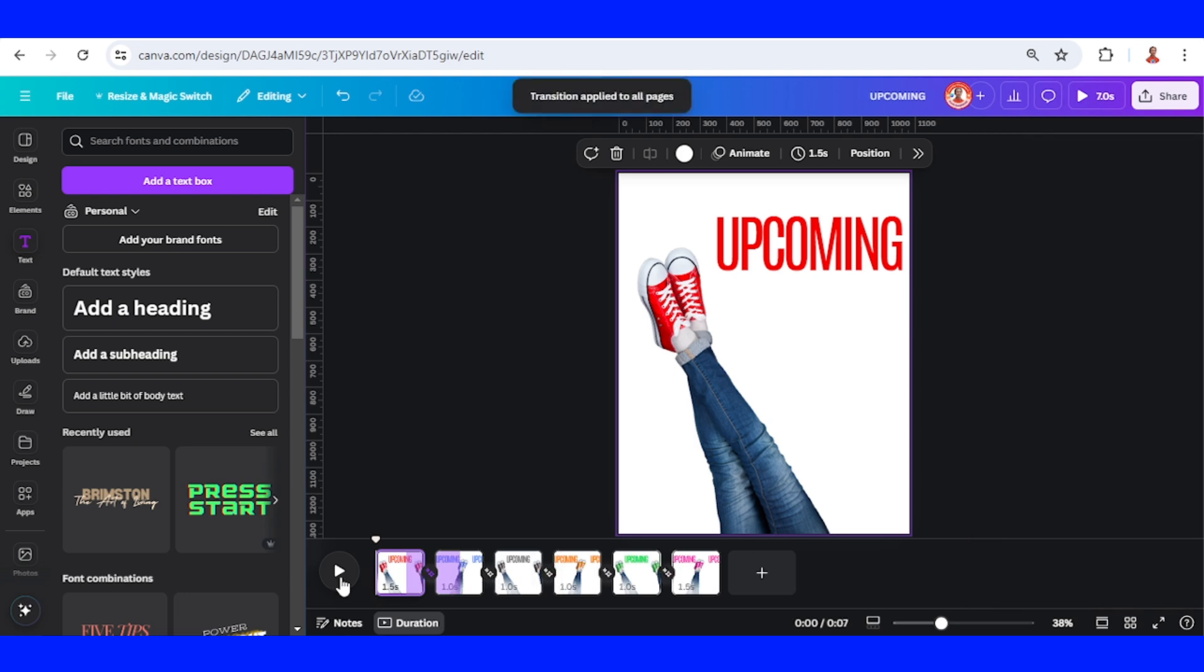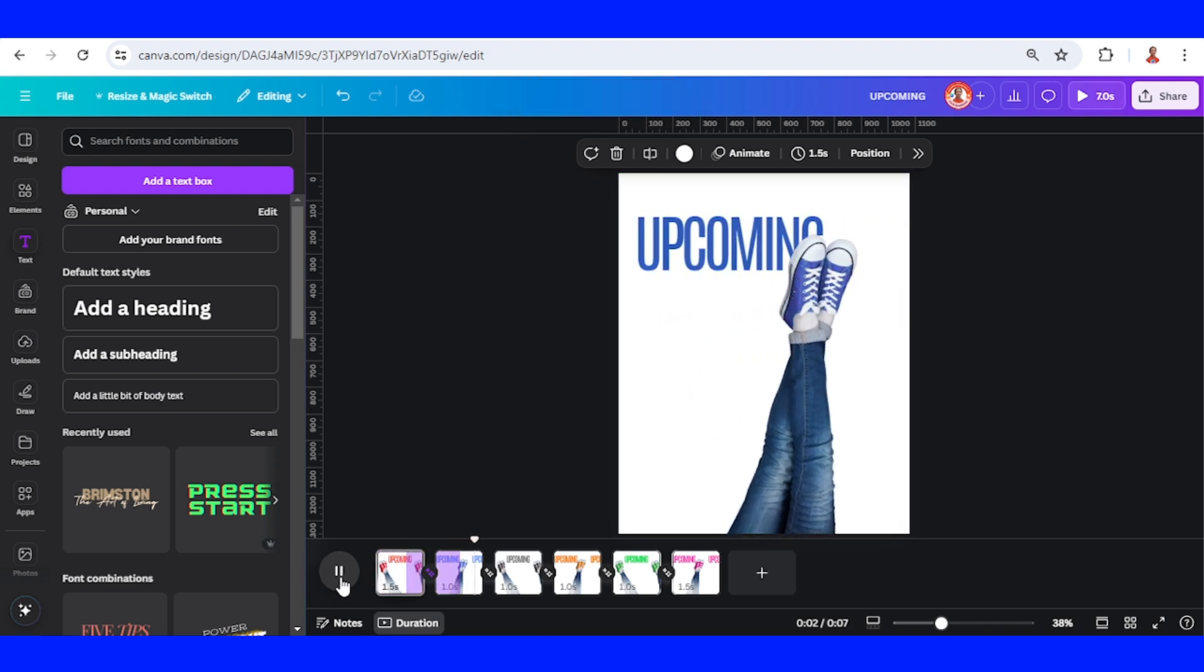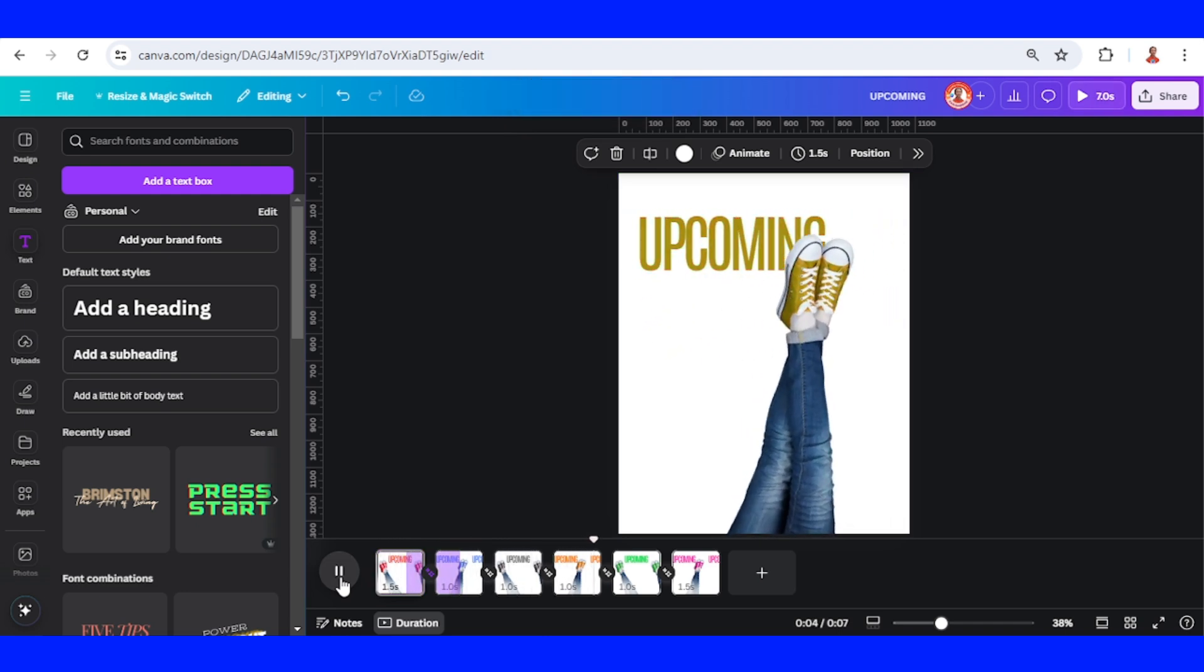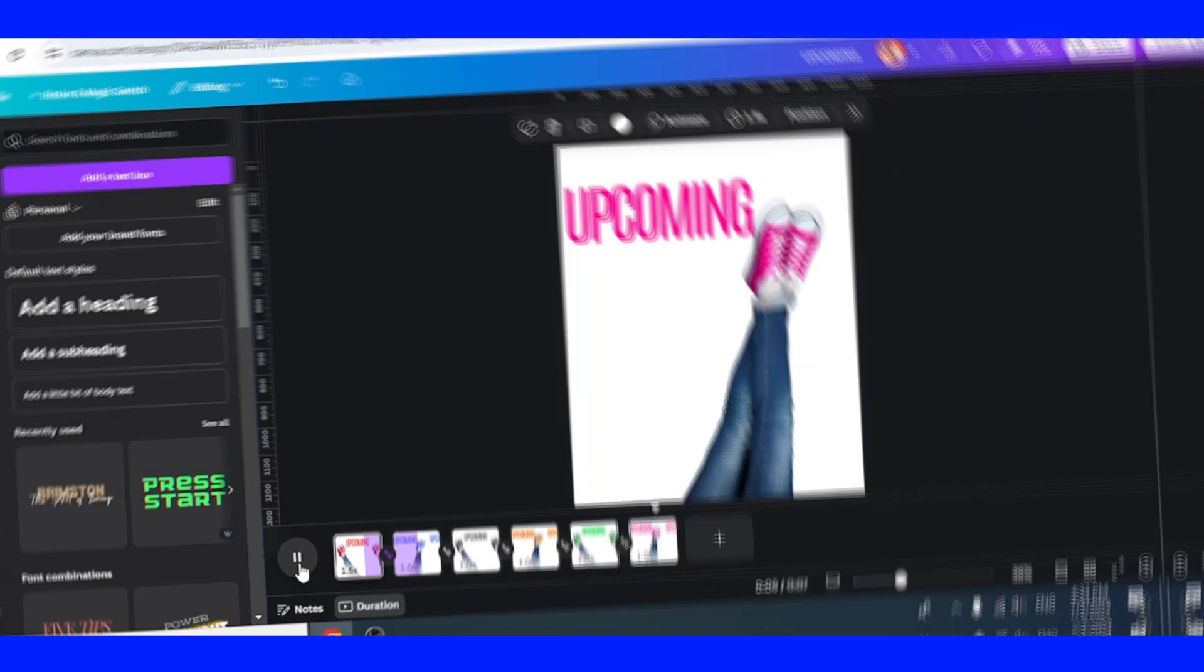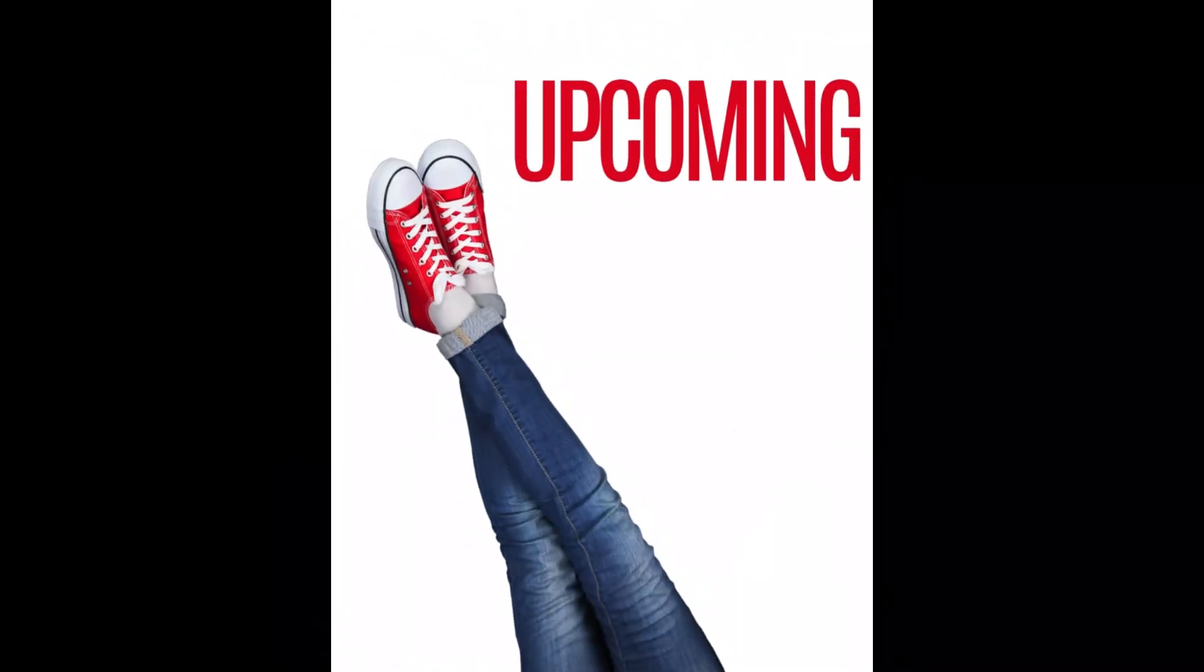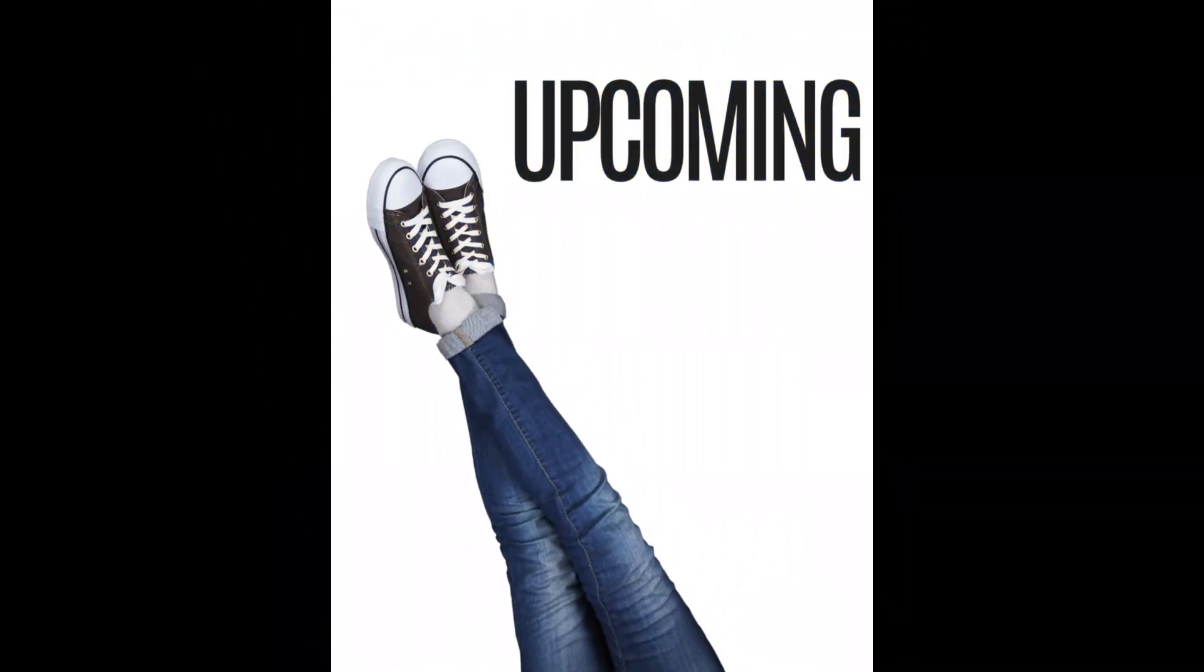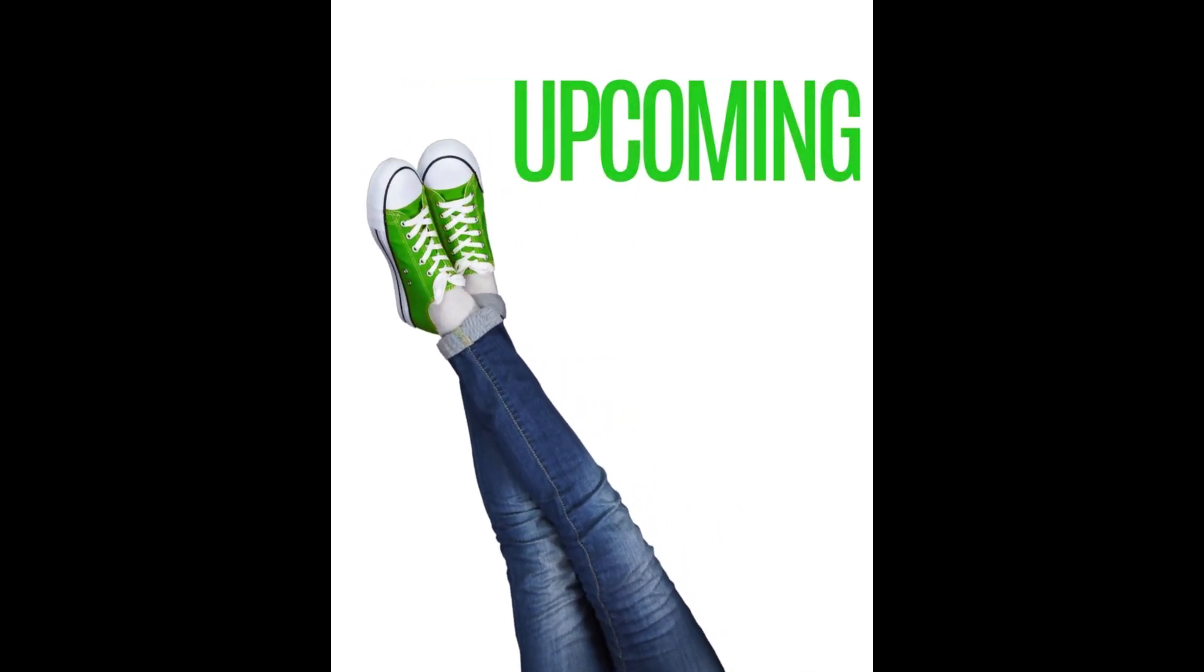Now let's play it. This is the tutorial. See you next video and have fun with Canva.